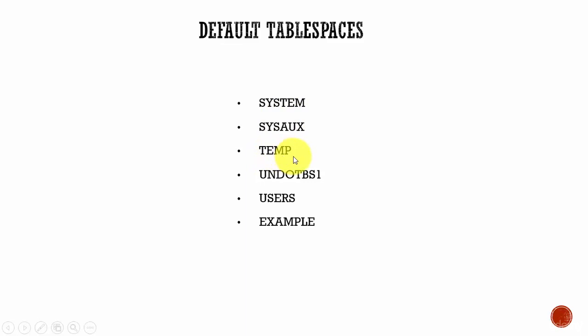The next one is your temp tablespace. This tablespace is used to store all your temporary data. Whenever you execute a SQL statement that requires you to store temporary data like sort operations, merge operations, creation of an index, all such data is stored in this temporary tablespace.